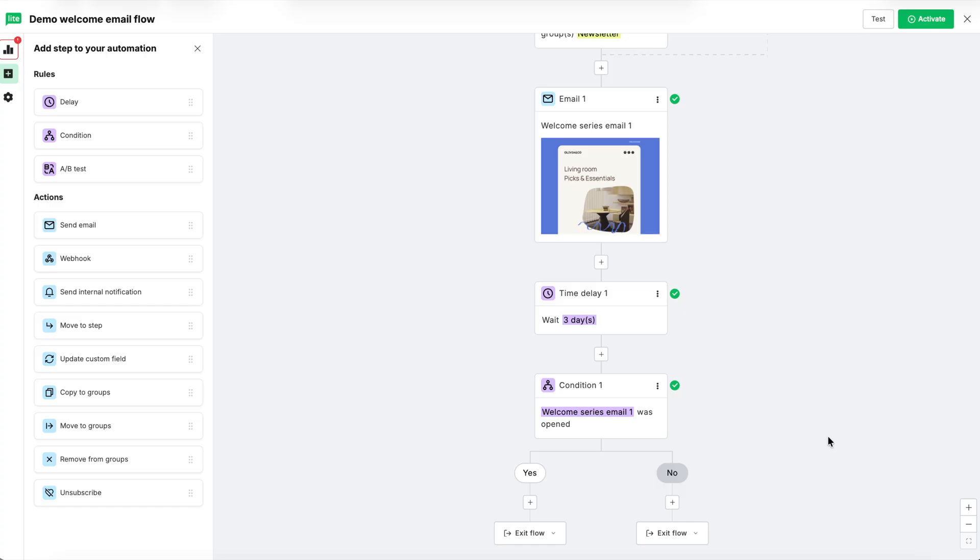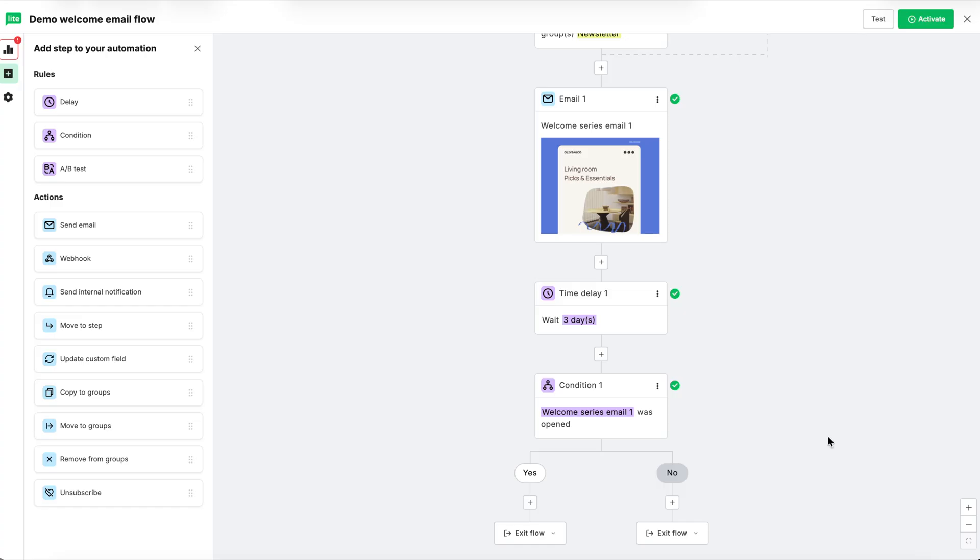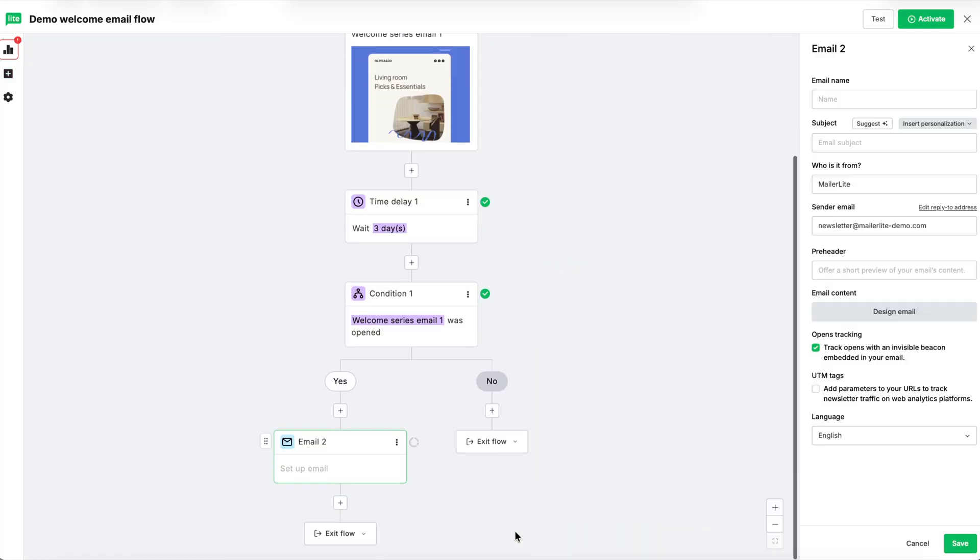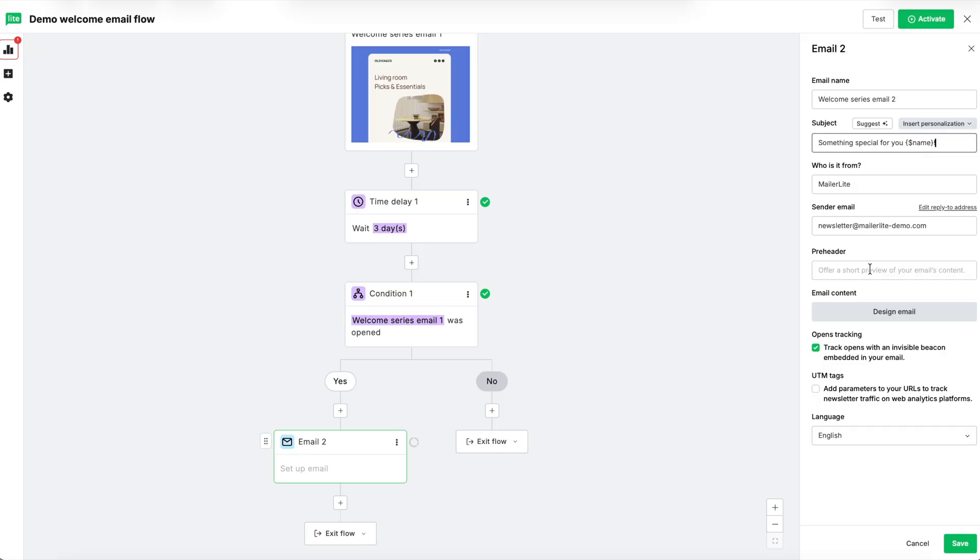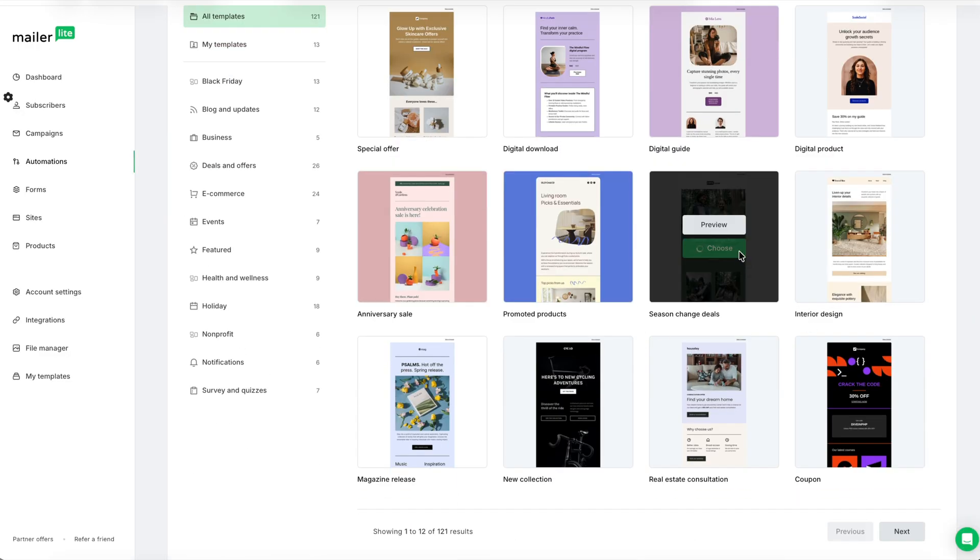Now you see that we have two paths with the condition. The yes path means that yes, they did open the email. The no path means no, they did not open the email. Let's say if they did open the email, then let's send them a second email. We'll drag another send email block onto the yes path. Let's go ahead and fill out the campaign details and design your email again, the same way that we did the first email. And keep in mind that this time we are going to select another one of our templates.